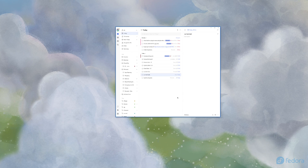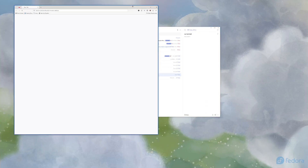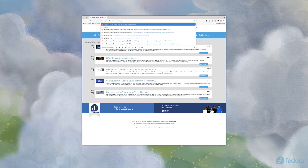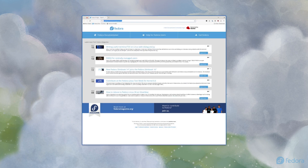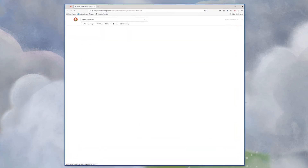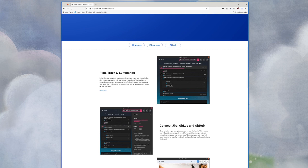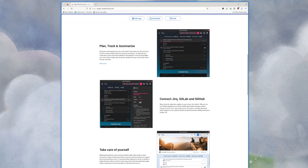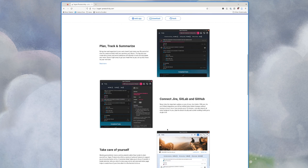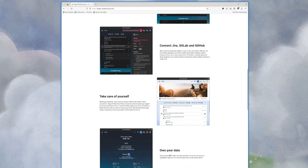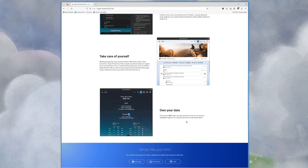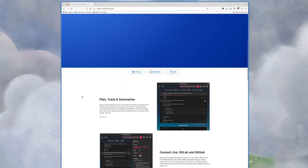Another option is Super Productivity. It's an interesting app — it's got Plan, Track, and Summarize functionality and does time tracking for you. It connects to Jira, GitLab, and GitHub, which I could use especially with GitHub. It keeps your data locally, which is good. I tried it out briefly over the weekend and wasn't so sure about the keyboard commands, but it's still an option — superproductivity.com.